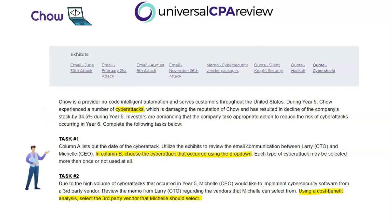As the prompt tells us, there are two different tasks. Task number one: we need to utilize the exhibits, which are email communications between Larry, the CTO, and Michelle, the CEO. In column B, we choose the drop-down that best describes the cyber attack that occurred based on that exhibit. Task number two: because of all these cyber attacks and in response to investor demands, Michelle is asking Larry to pull quotes from vendors, and then we'll use a cost-benefit analysis to help Michelle decide which third-party vendor to go with.